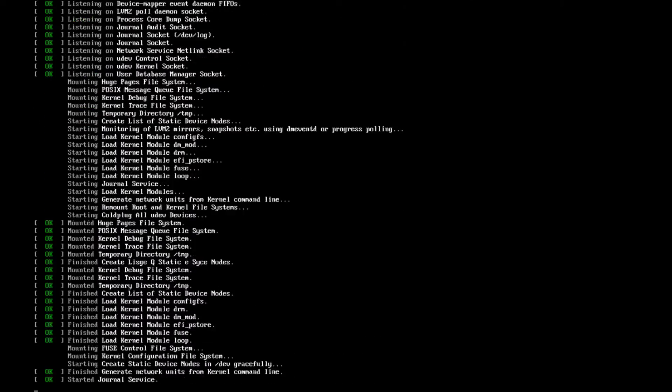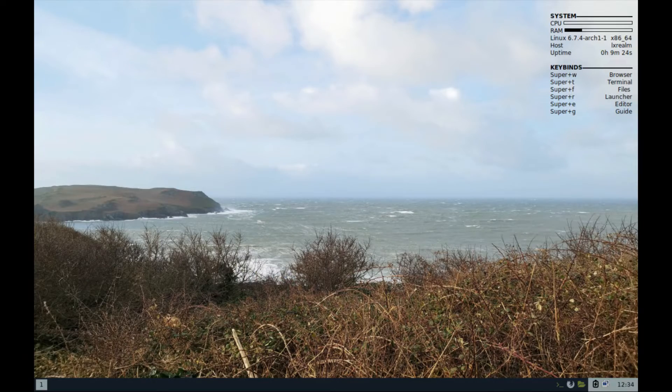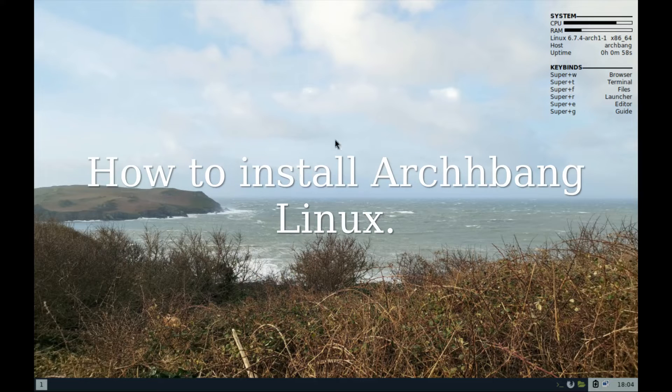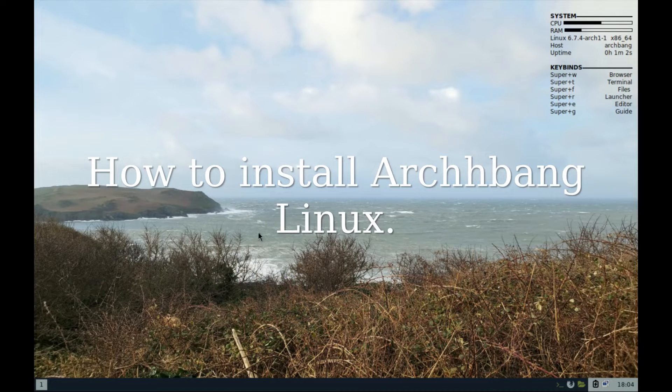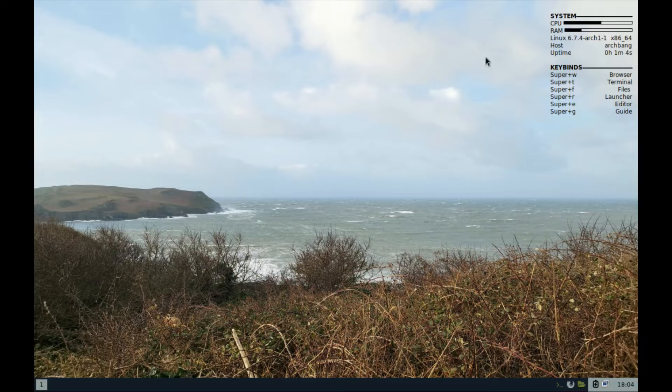Hello, today we'll cover the installation process of Archbang Linux, a very lightweight Arch-based Linux distribution with the i3 window manager. It's a one-man project. Do check out their website to learn more.